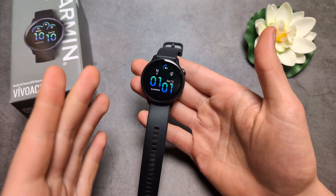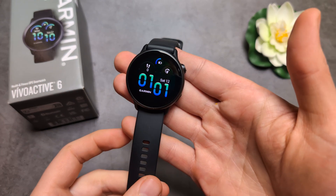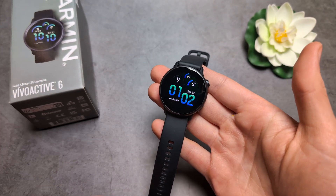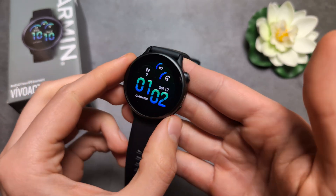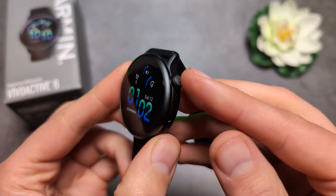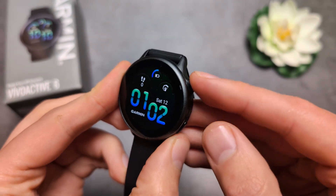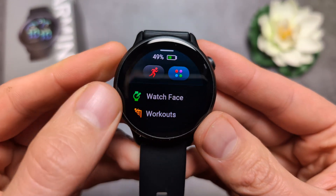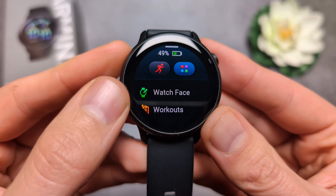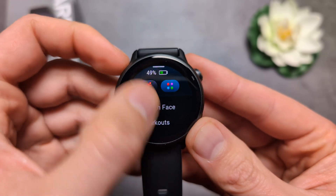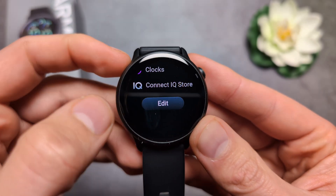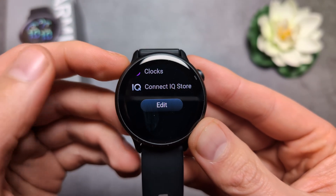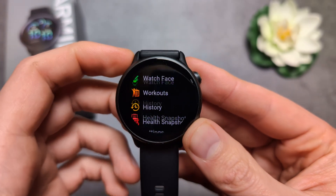Let me show you how to change, customize, and download more watch faces on your Garmin Vivoactive 6. To do it, first press your upper button and the first menu will be the watch face selection. If you do not see it, you can also scroll all the way down and click the edit option.